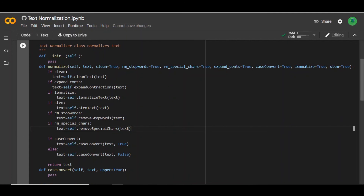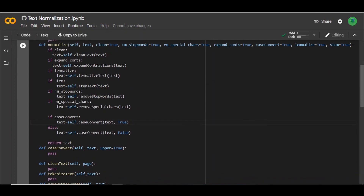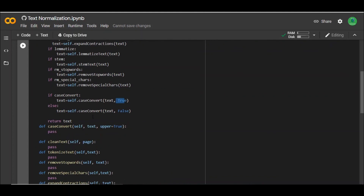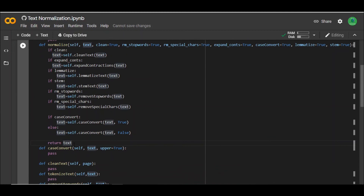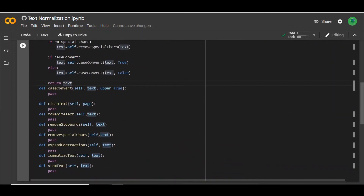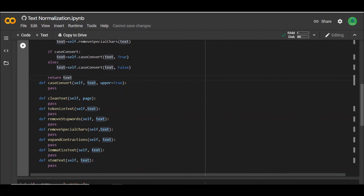Finally, when we have all the text cleaned, lemmatized, stop words removed, and special characters removed, we now have raw text and we can convert it to either lower or uppercase. We need to be able to pass in true or false so that if you specify true, we convert to uppercase, and if false, we convert to lowercase. So for this video I've shown you what we will be doing and how we'll be calling these functions — in our next video, we'll be implementing all these functions step by step.